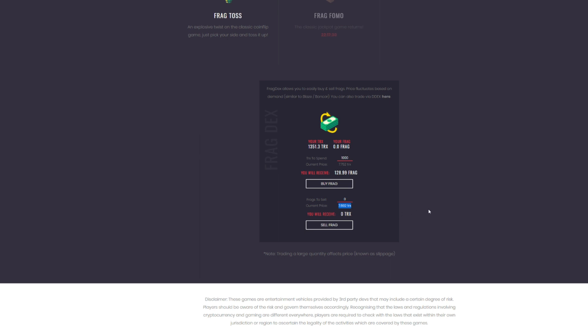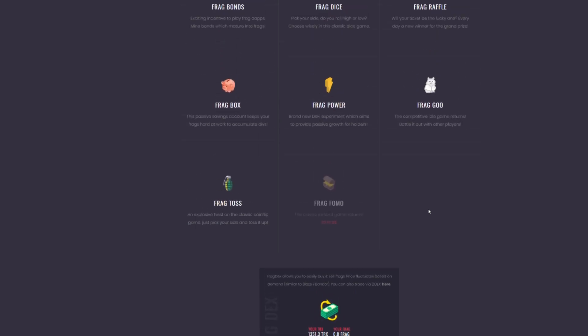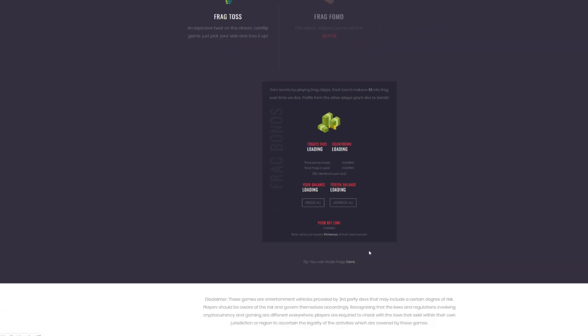It got all the way up to just above 8 and then came back down a little bit, which you would expect. People are going to be taking profits off the top. But this ecosystem is really effective. There's so many different things. Frag bonds, which in essence, if you have Frag, or if you play games and get bonds, those bonds, when you freeze them, you can then get Frag as dividends.